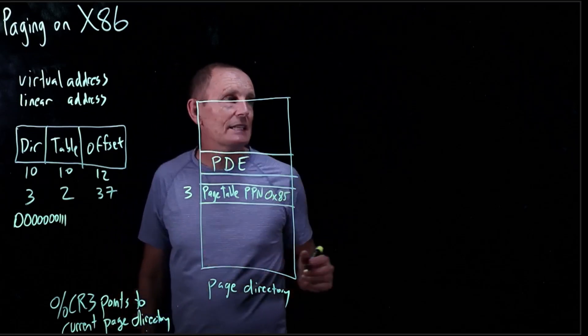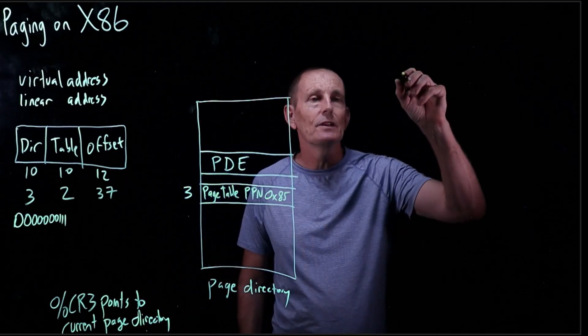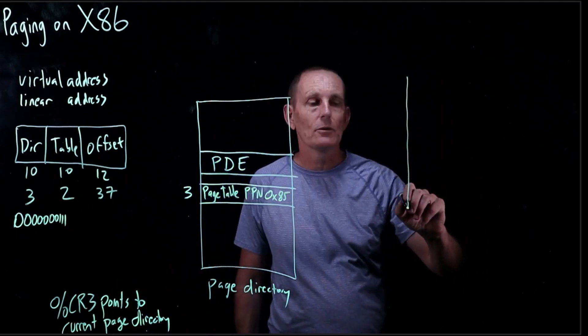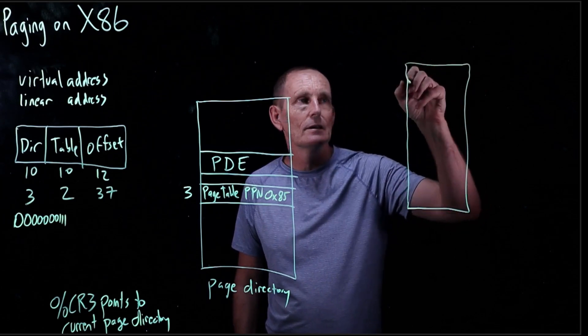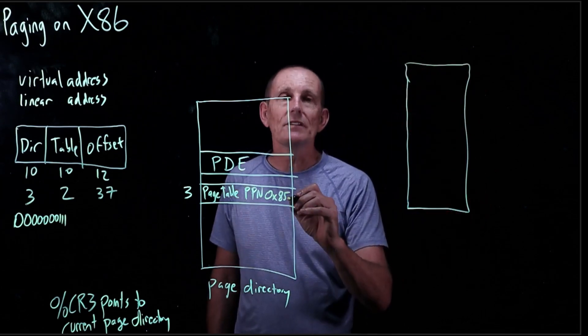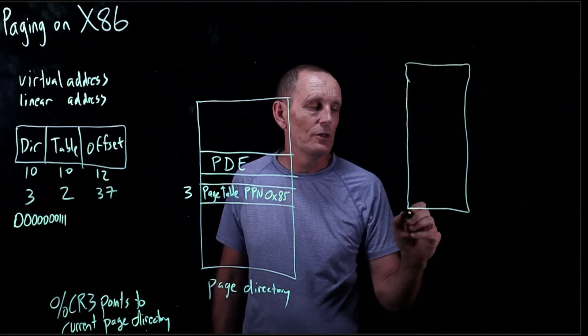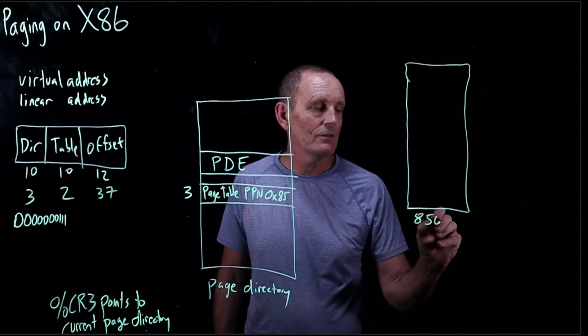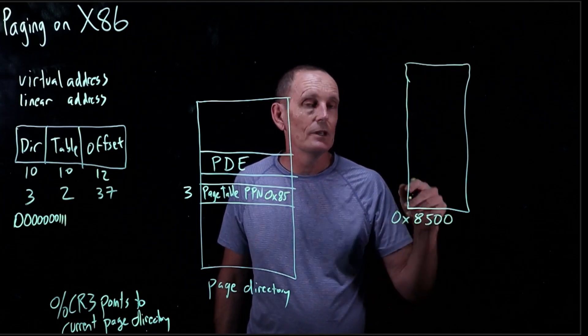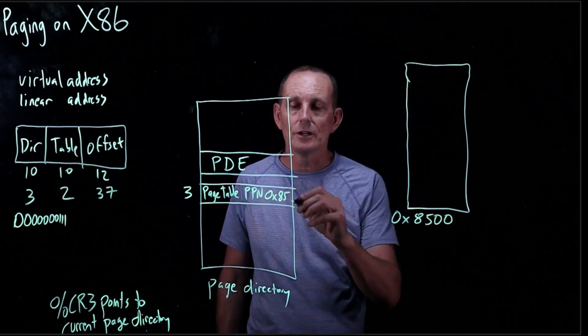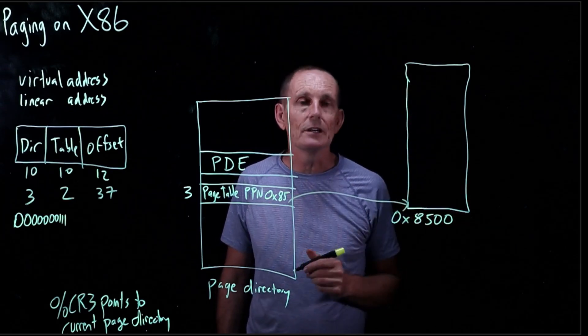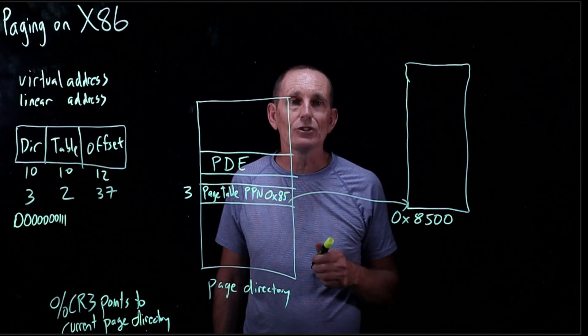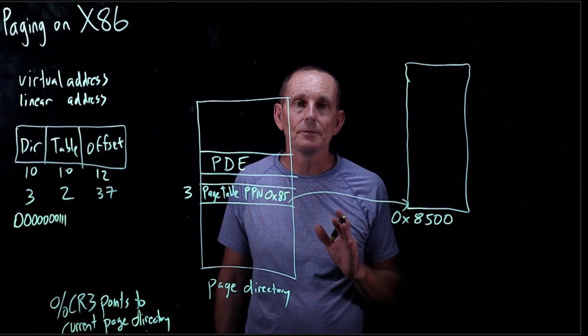So that tells us that in physical memory, if we go out, and by the way, this is a 20-bit value. So this is 8, 5, 0, 0 is where this page table now starts. So that's basically a reference to here. So the extra 12 bits are just filled in with zeros.